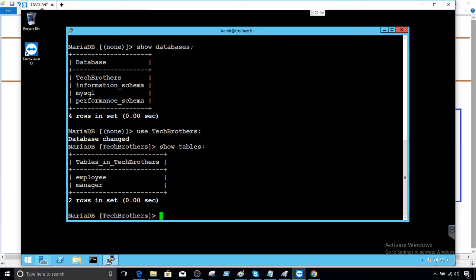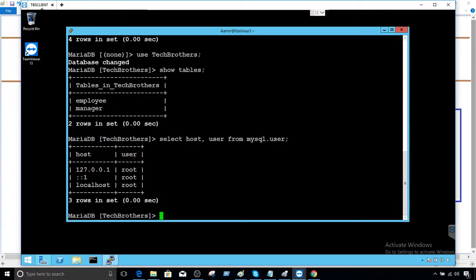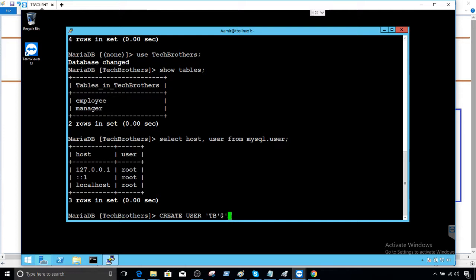Next I'd like to see if the user does exist already. Select from mysql.user. We don't see the user TB here so we can create a user. Create user TB in single quotes at localhost identified by password 123.